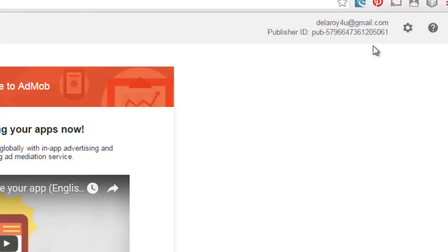When you log into the AdMob website, this is going to be generated. It's going to be assigned to each user.